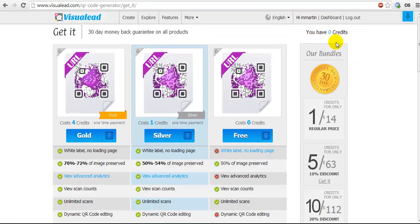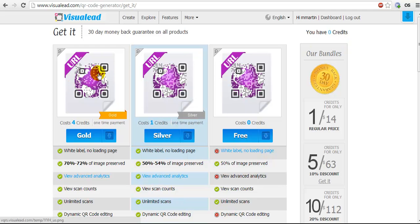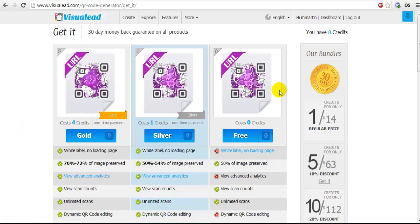On the next page, it's going to give me my three previews. We have gold, silver, and free. The gold and silver, as I said, are paid options. We're going to stick with free.